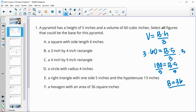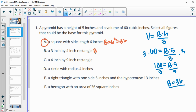A square with side lengths of six gives us a base area of six squared, which is 36, so this one is good. A three by four rectangle gives a base area of three times four, which is 12, so that's not going to work.